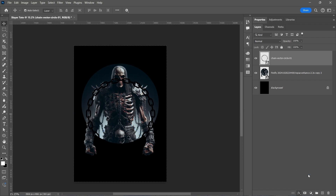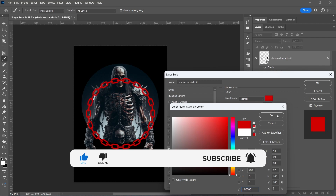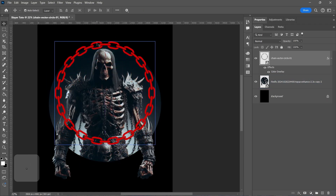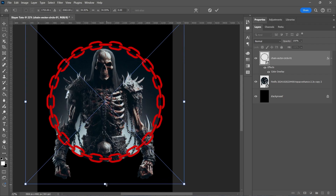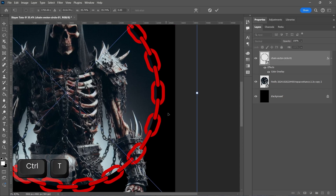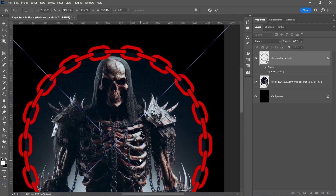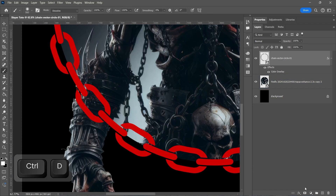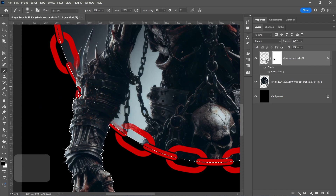Go to the FX icon and choose Color Overlay. Change the color. Create a layer mask and by pressing the Control button, click on the layer image to make a selection and brush above the hand.